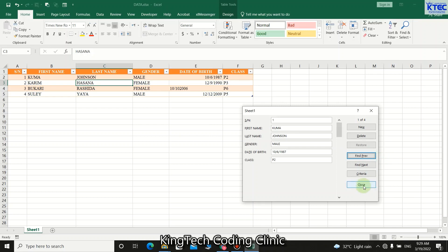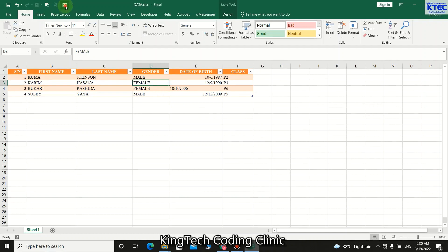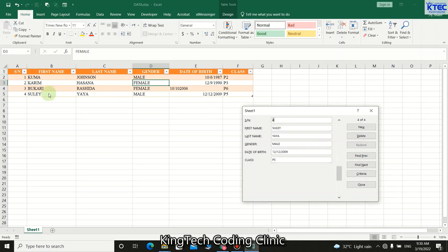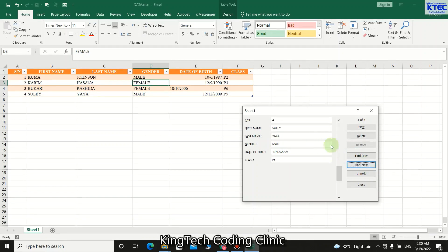You can also search using other criteria. Close the form, relaunch it, click Criteria, and type 'Male' in the Gender field, then press Enter. The first male found is Sule Yaya. Pressing Next shows Puma Johnson, who is also male. Going to Previous shows none, and Next shows the second male. So there are only two males in the dataset.